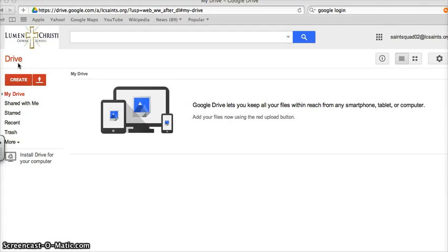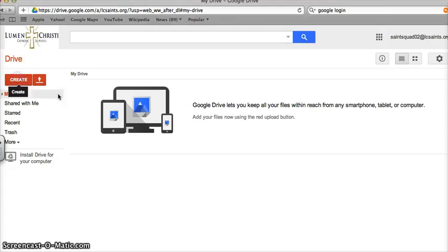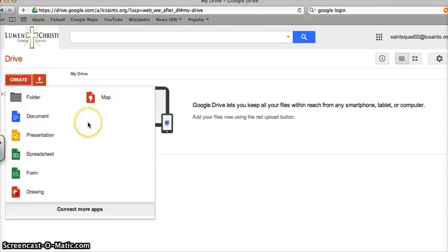When I want to create something new within my Drive, I can select or click on the red Create button here. And it gives me all of these wonderful options.